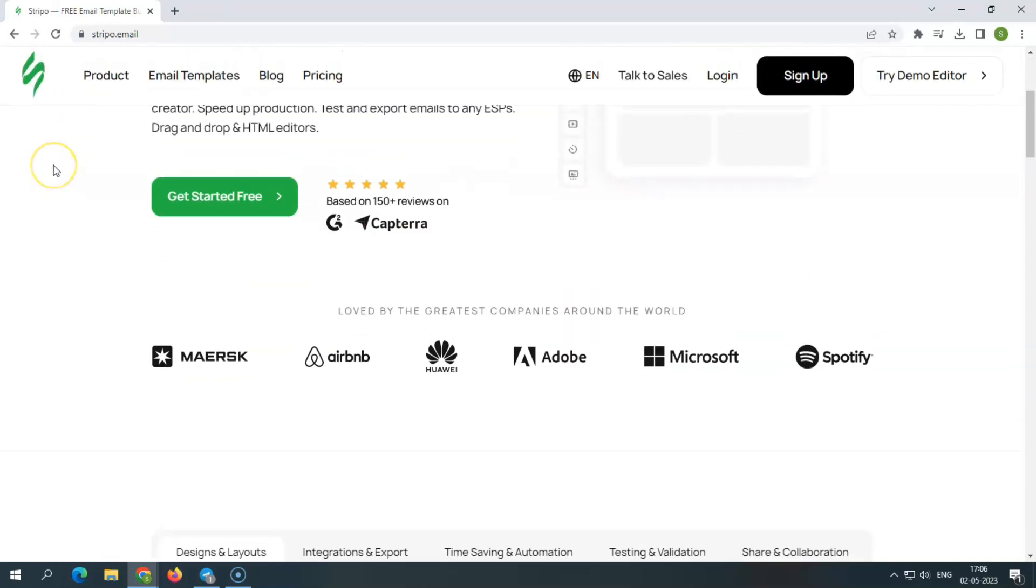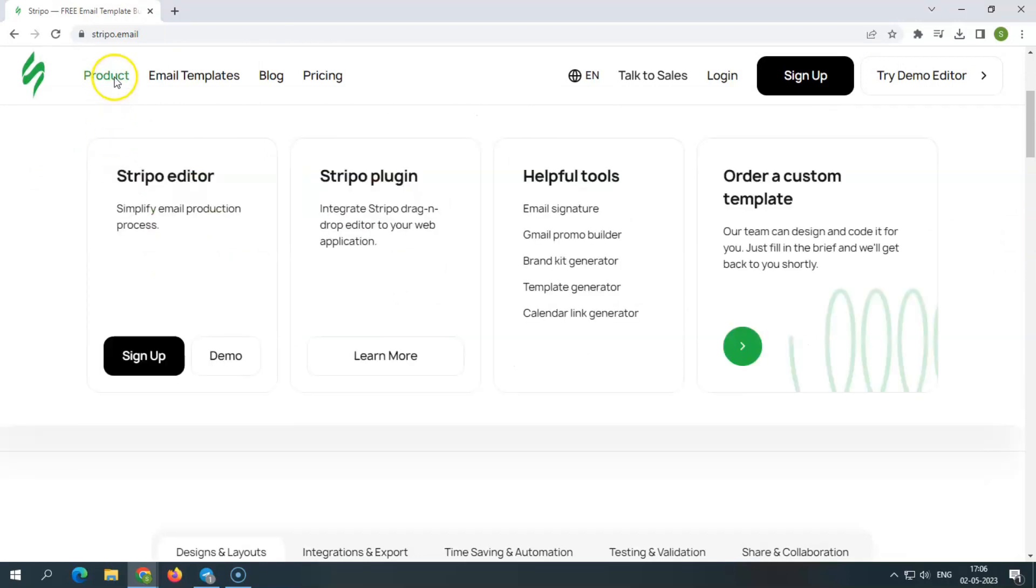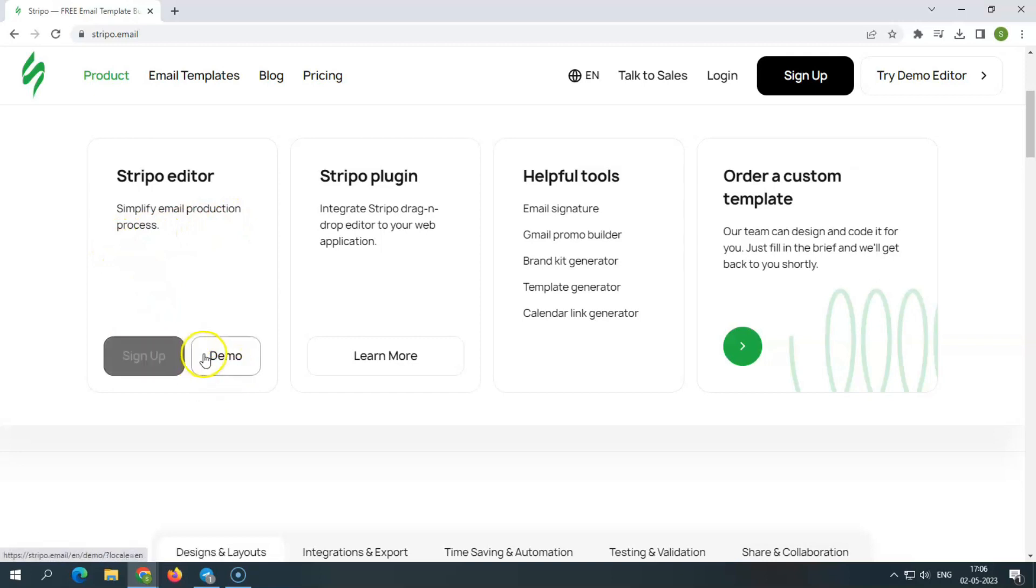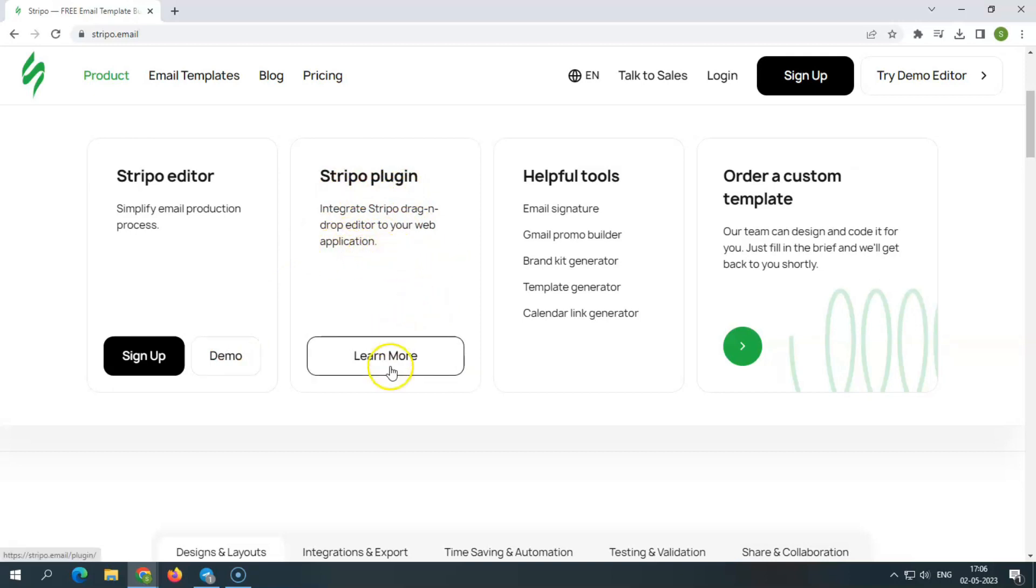Let's have a look at all of its products section. It provides you with an editor section where you can design your own custom email templates or you also have the option to use pre-built templates. Next you have Stripo plugin, using which you can create your application and configure the setup to integrate it with your website.